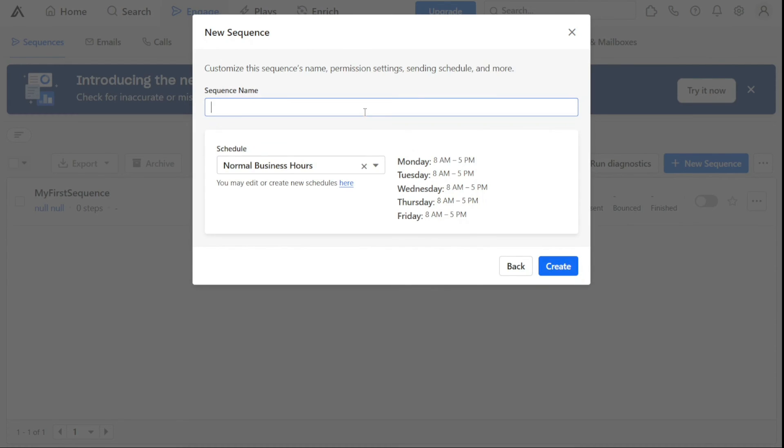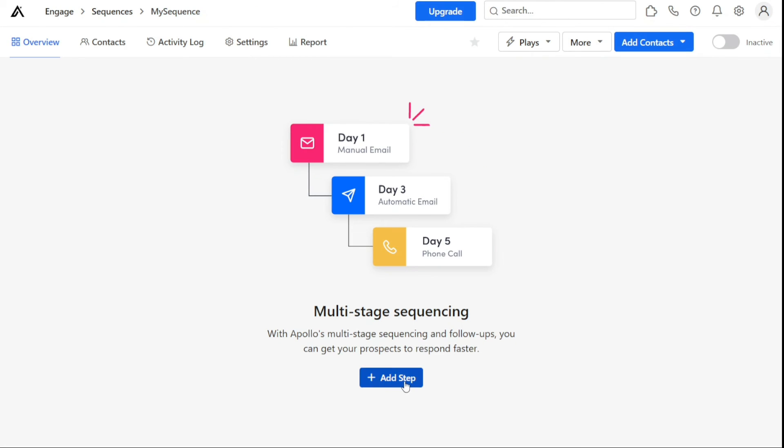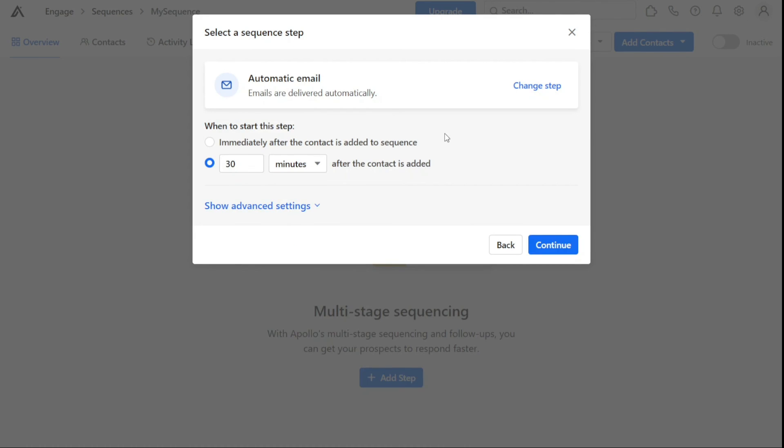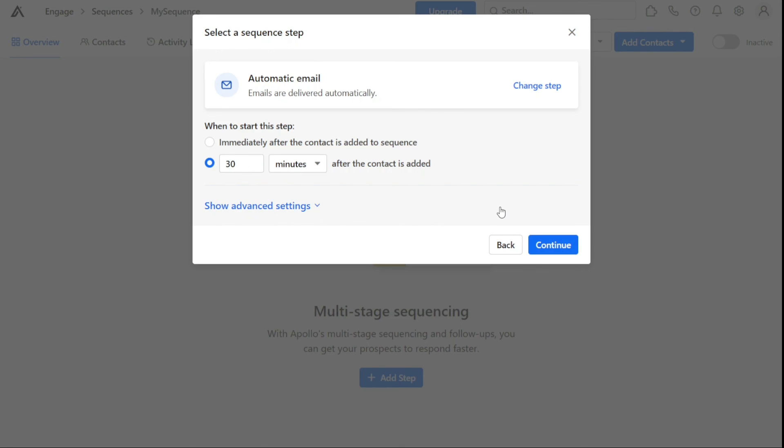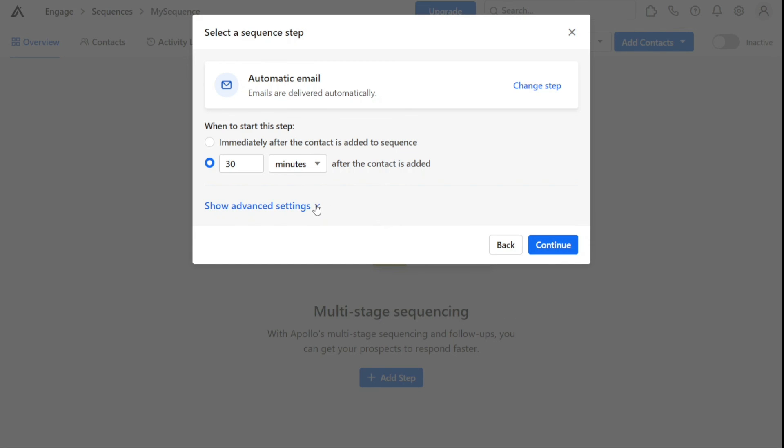After choosing the New option, you will be asked to provide the sequence name and schedule. Enter the name of your sequence and adjust the schedule if necessary. Then click on Create to proceed to the next step, where you have to add steps. To add steps, click on the Add Step button and select your desired option. We are going to choose Automatic Email. Once you've chosen Automatic Email, you can select whether to immediately send out an email after the contact is added to the sequence or set a specific amount of time before sending out the email. You can also set a specific number of emails to be sent within 24 hours. To do this, click on Show Advanced Setting and enter the number of emails you want to send to your contacts within 24 hours. Once you have done this, then click on Continue.